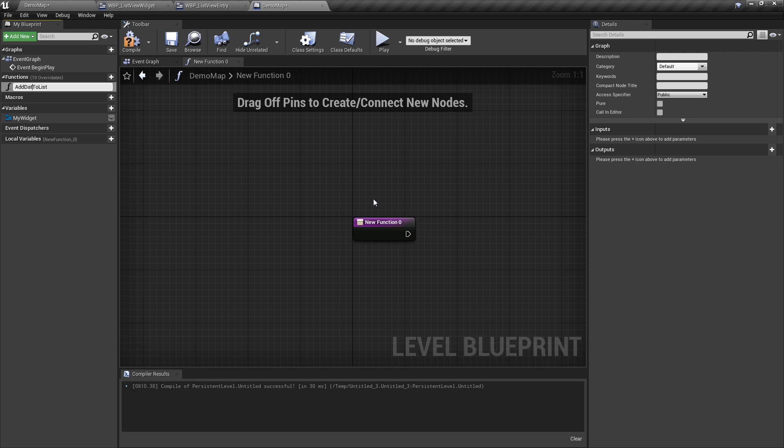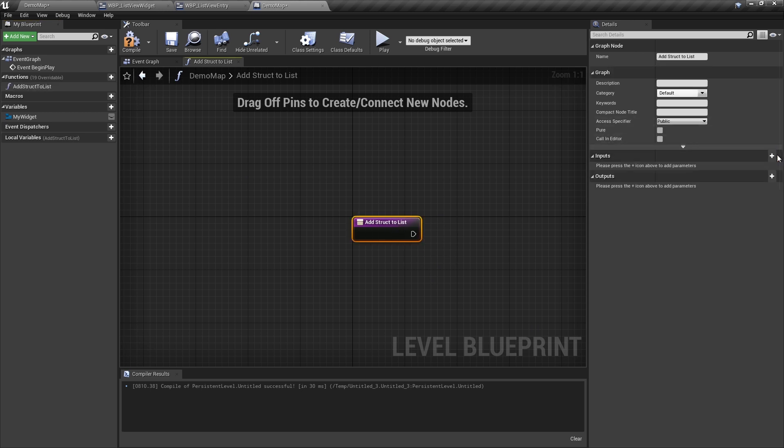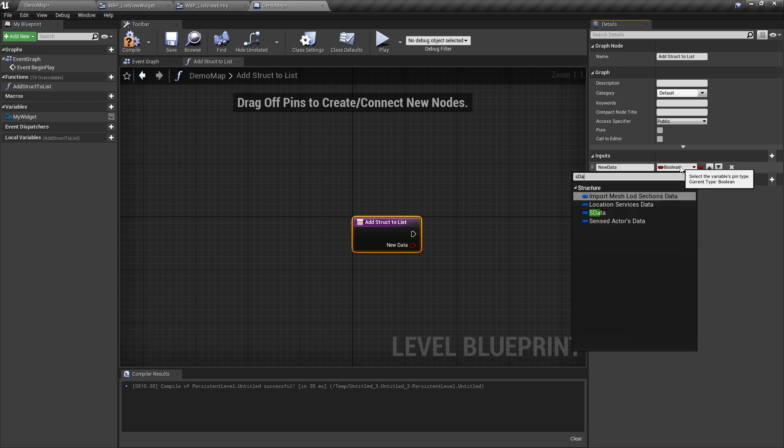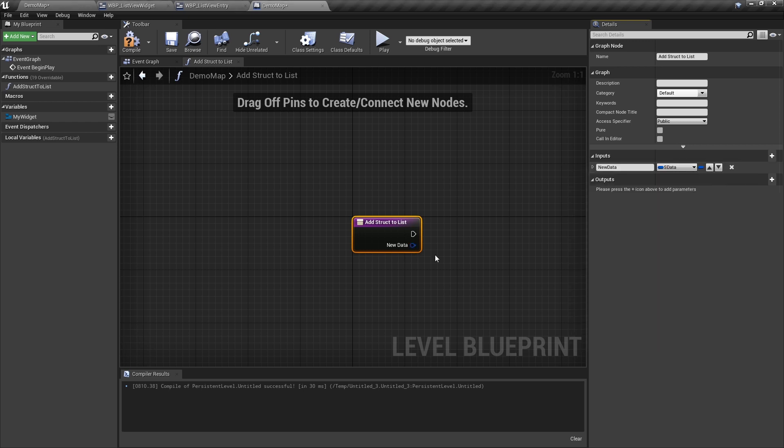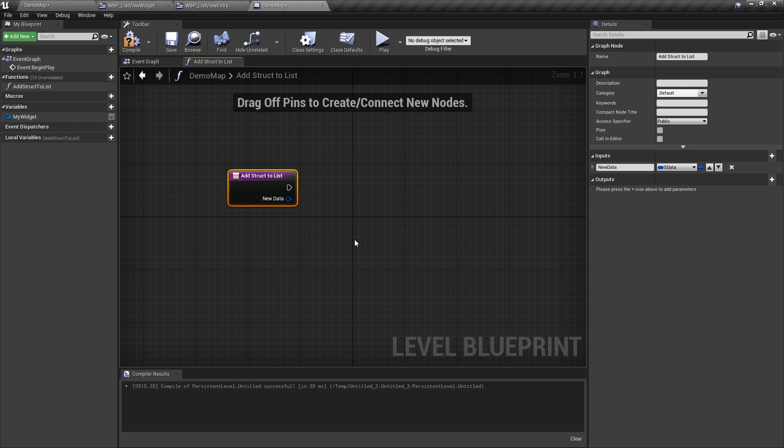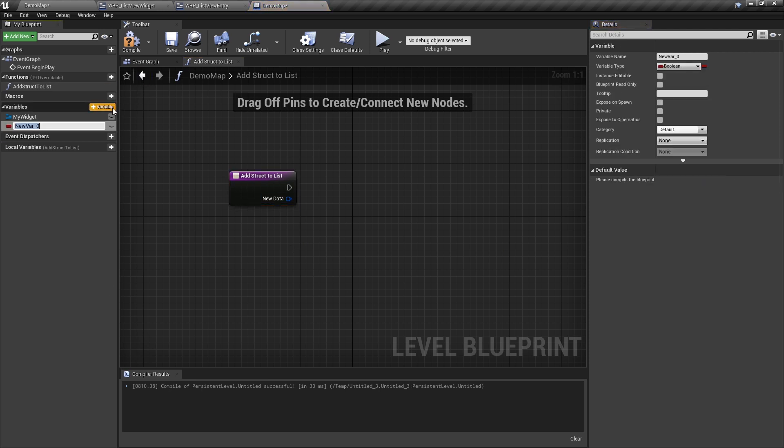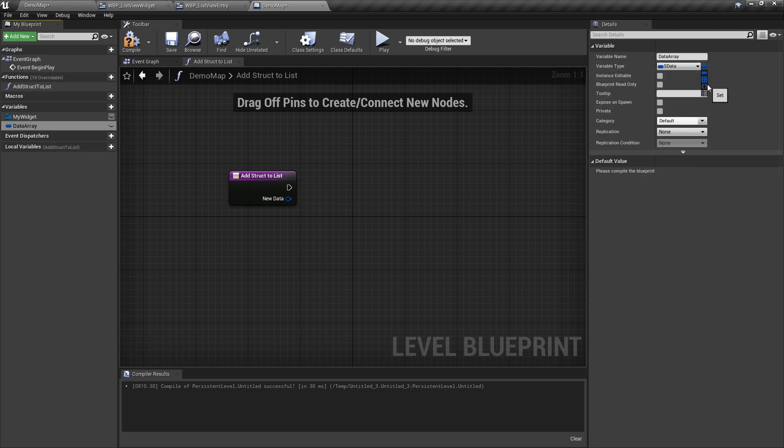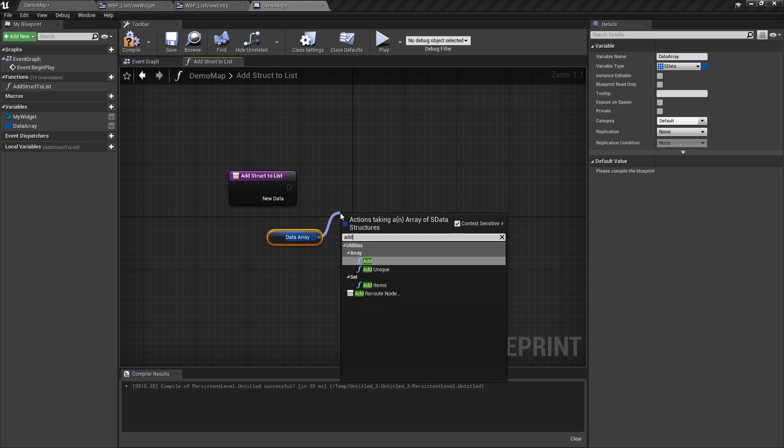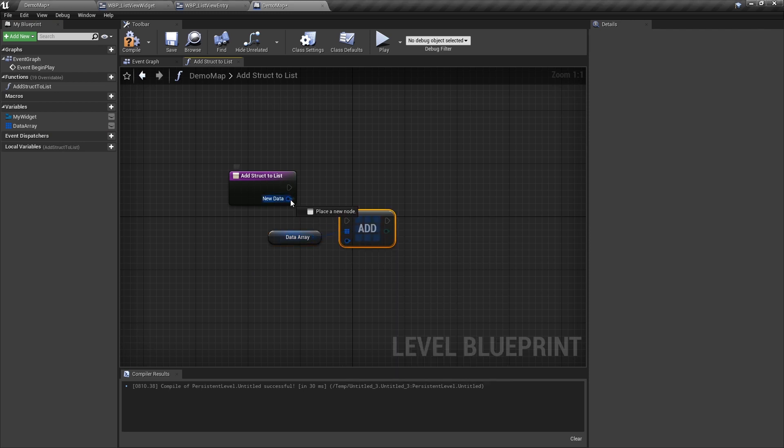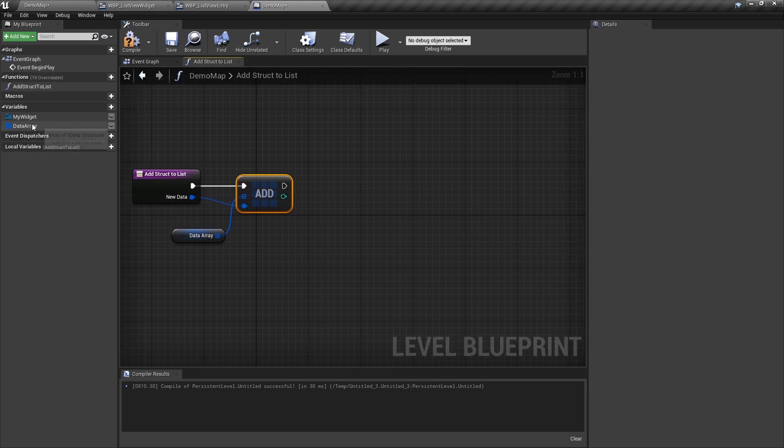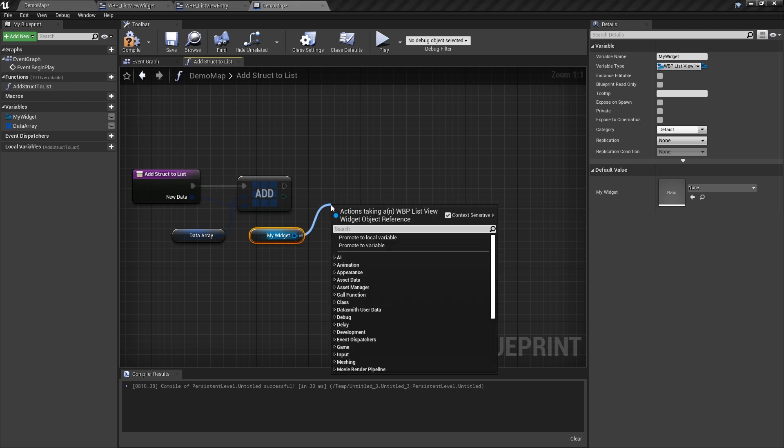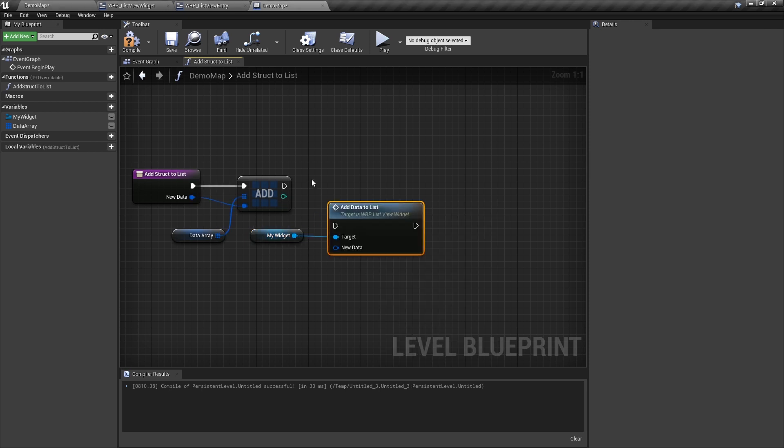So I'm going to add a function here called add struct to list. And now the input is going to be view data, which is going to be of type s data, which is the struct. Now we want to keep track of these, so that we don't just have our widget controlling. Imagine if this is an inventory, and instead of using the level editor, I'm actually using the player controller. I still want to keep track of adding something to my inventory. So let's just make a data array here. And the type is going to be s data. And it's going to be an array. And so when we get this, I'm just going to add this new data to this array. So we've added it to the array. Now we'll get the widget. And we will add data to list.